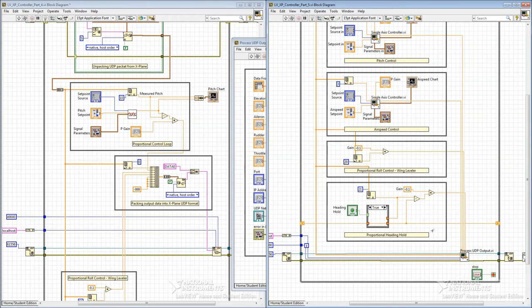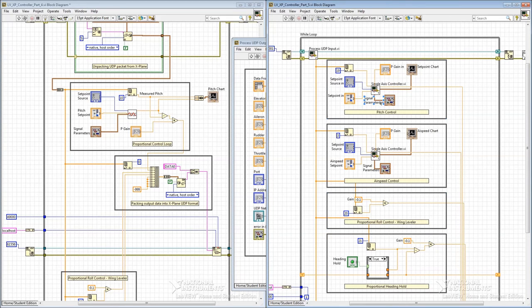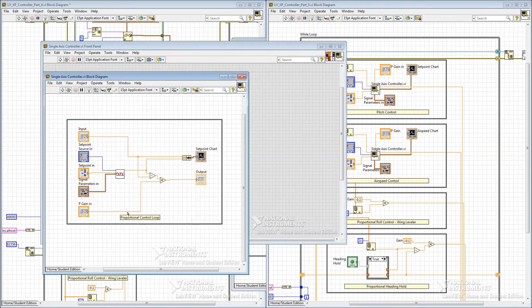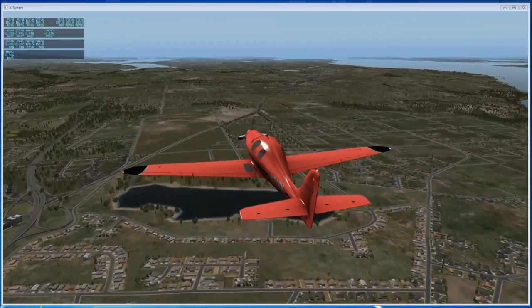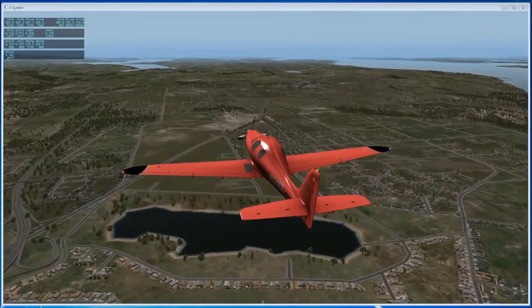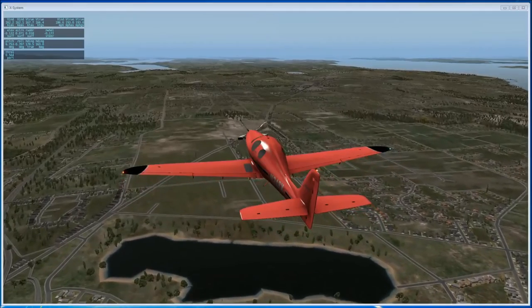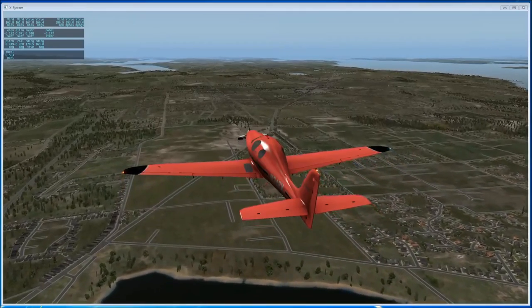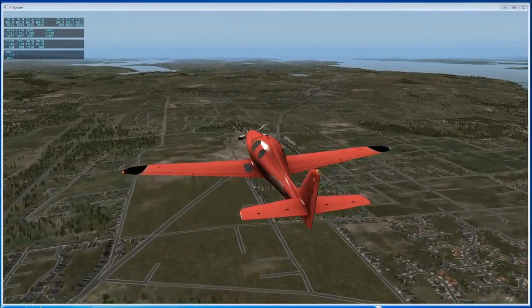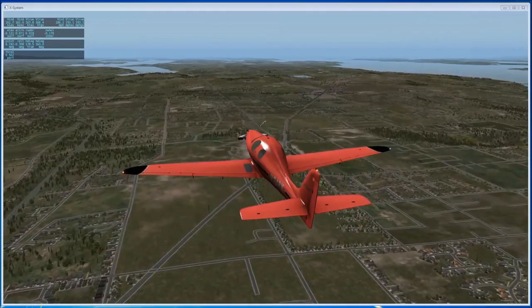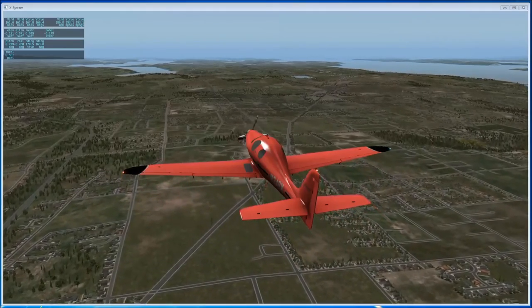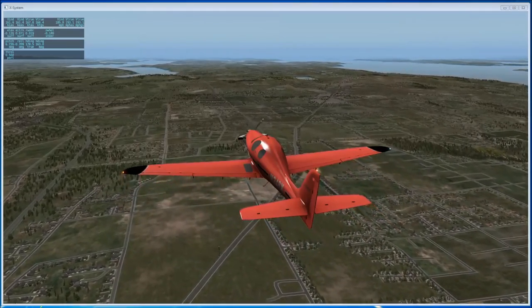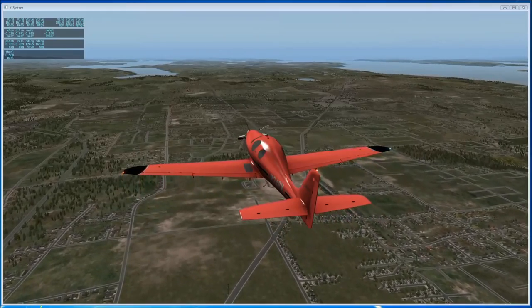So I think now we're probably ready for our next video, where we'll come back to our single-axis controller and we'll look at adding an integral term. I hope you enjoyed this video. If you have any questions, comments, or feedback, please post in the comments section below. If you found this video interesting or informative and would like to see more videos like it in the future, please like and subscribe.